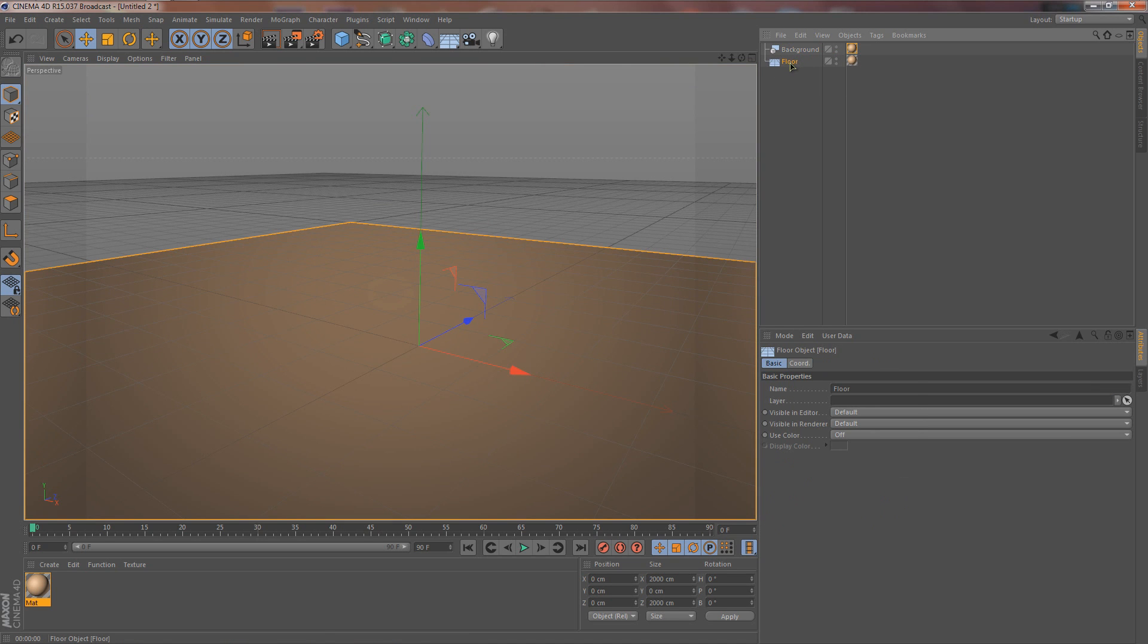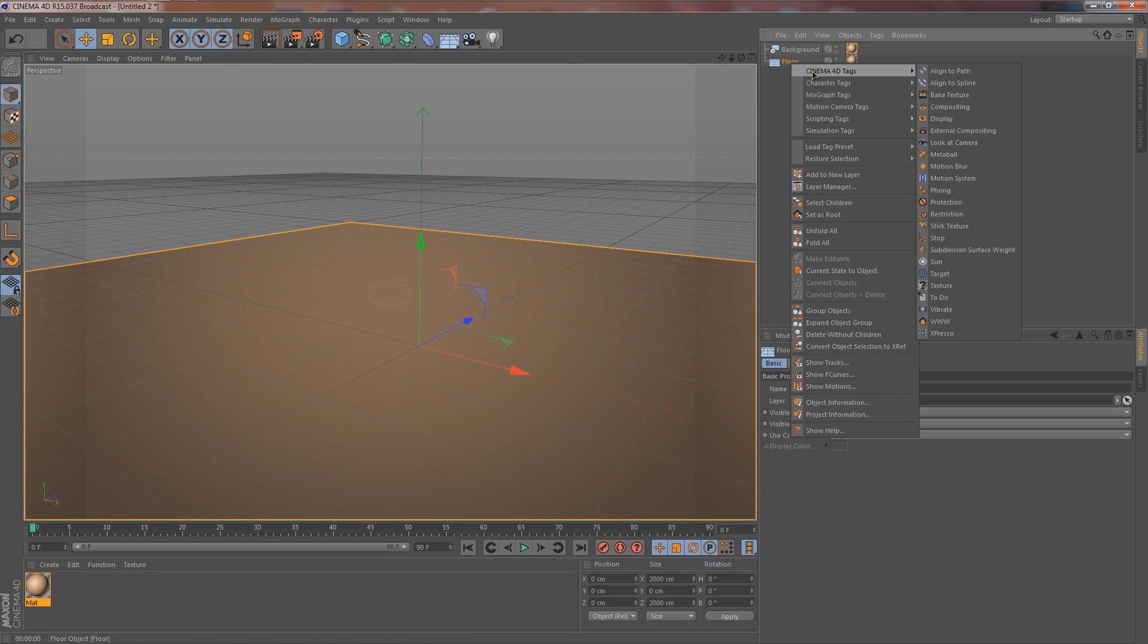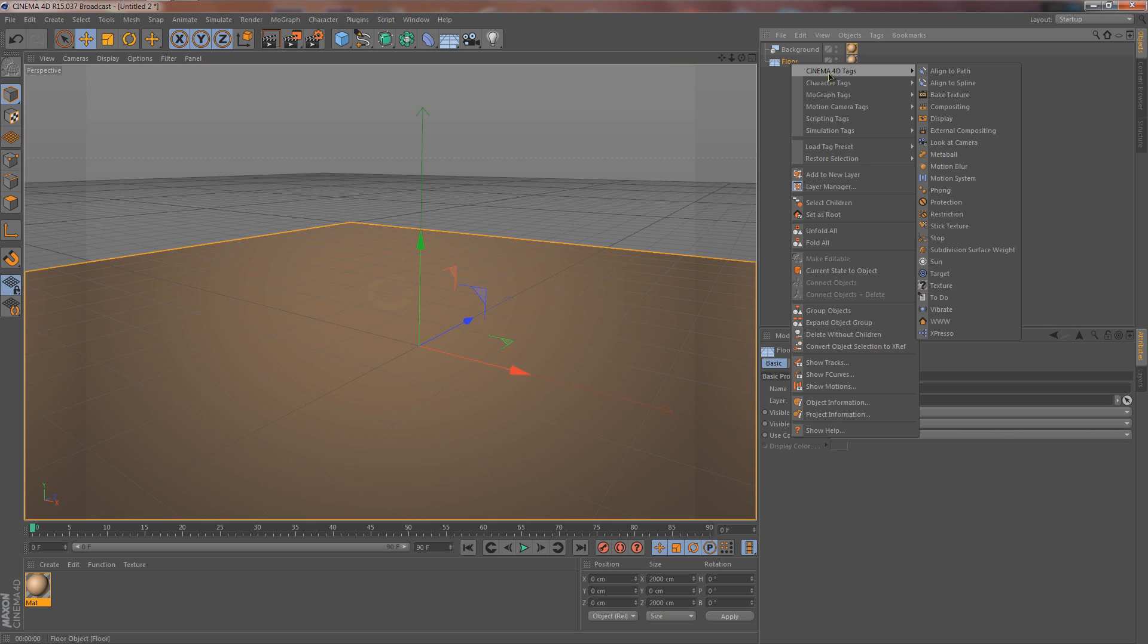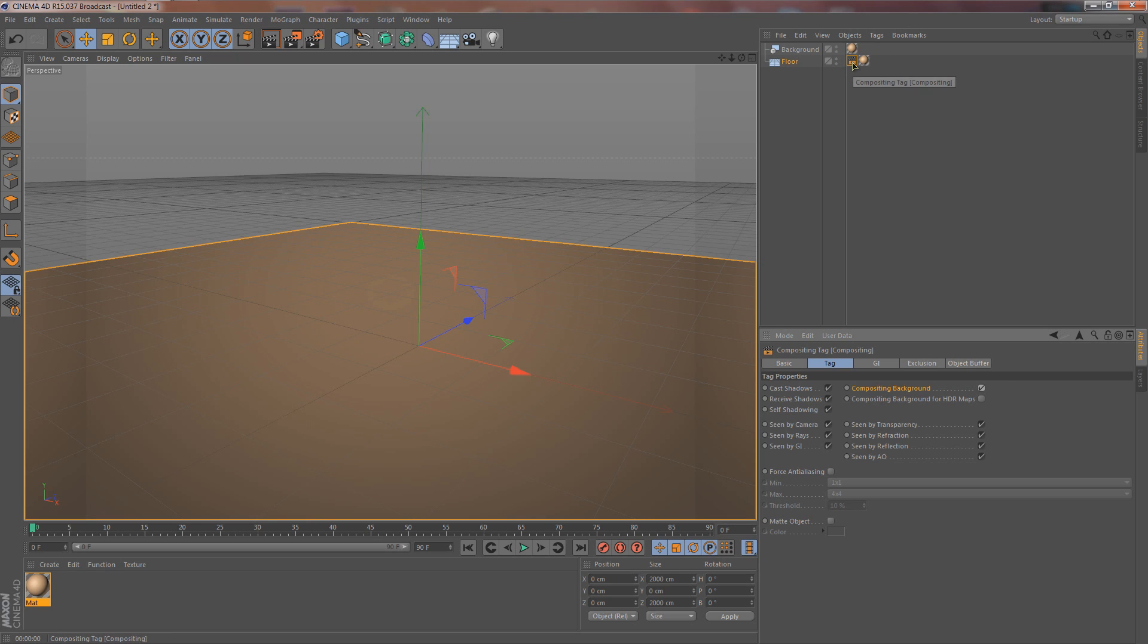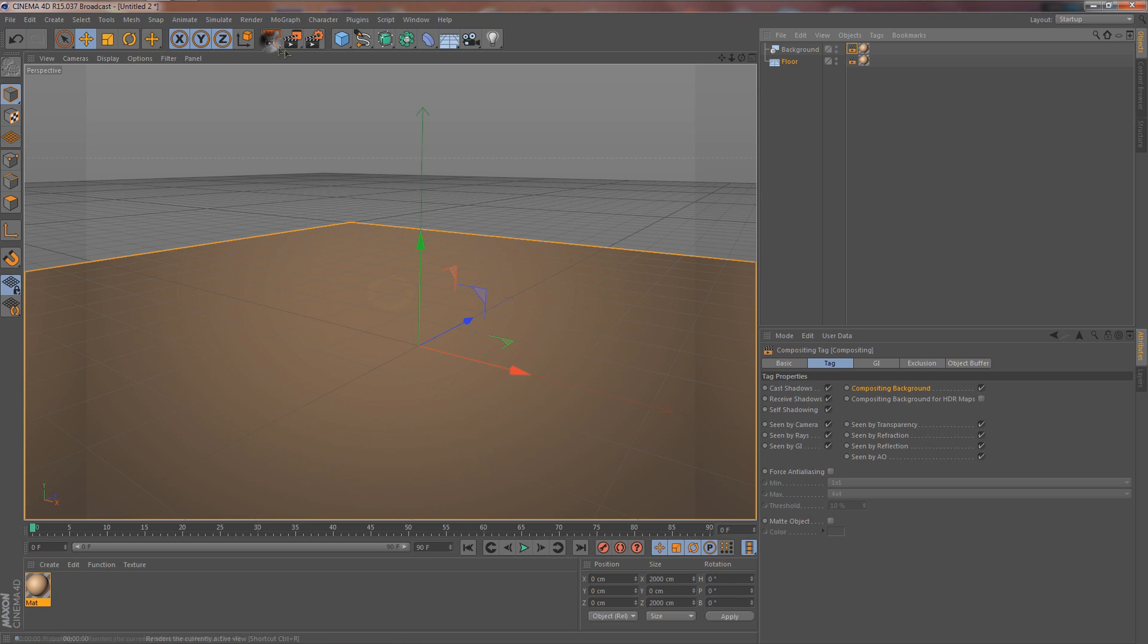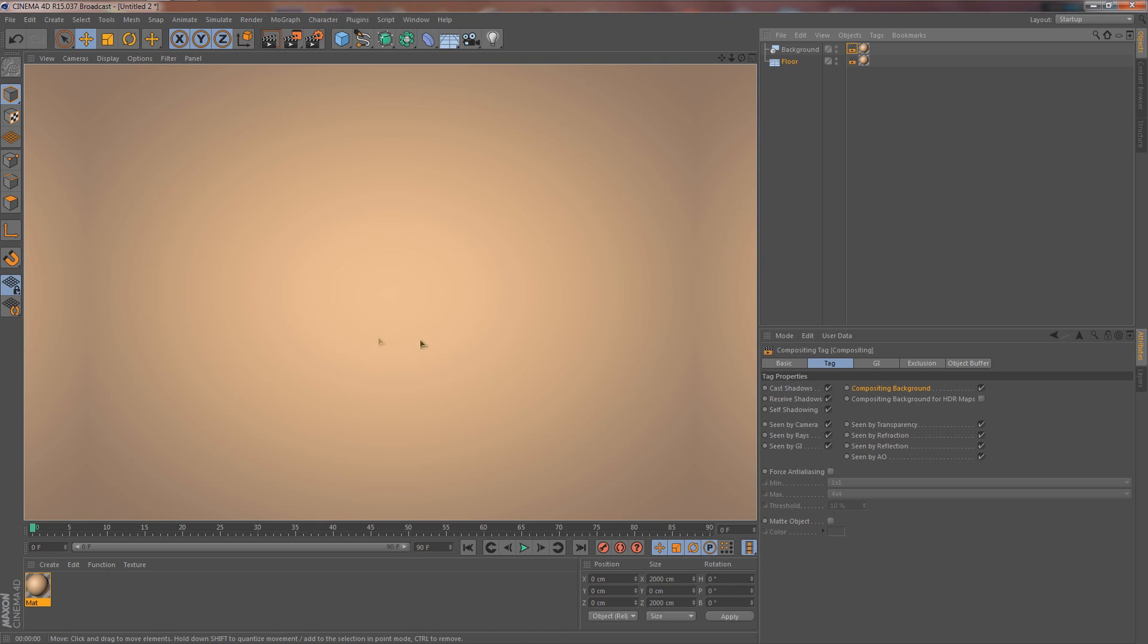Once again, we right click on floor, go to Cinema 4D tags, go down to compositing, click on it, and you'll notice all this mumbo jumbo. Ignore everything except for this right here, the compositing background. Do the little check for it. Then we're going to do the same thing we did before. Select the composite tag right here, click Control, click and hold it, drag it up and put it on the background as well. And now when you click render, you have a nice flat background. Isn't that awesome?